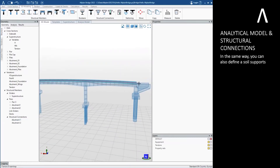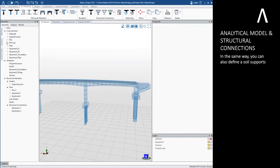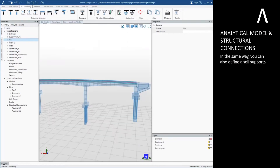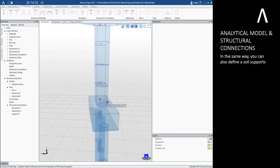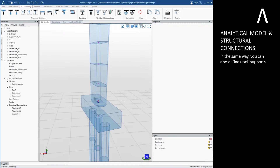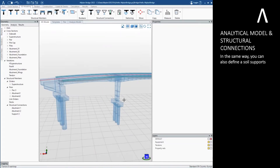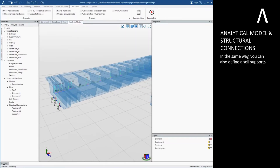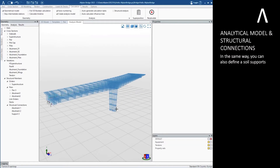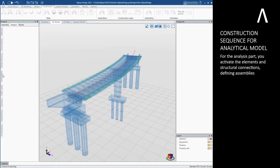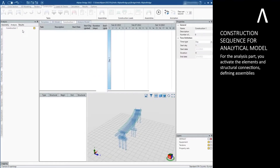In the same way you can also define soil supports. For the analysis part, you activate the elements and structural connections defining assemblies.